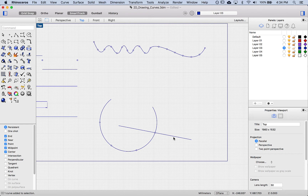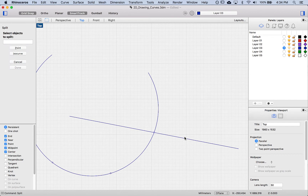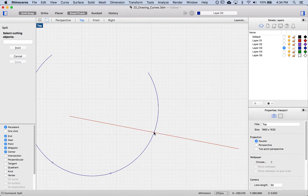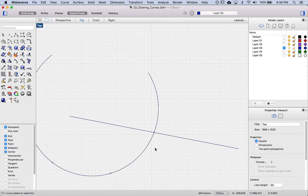Sometimes you want to reverse the split order. Right now I still have this line — what if I want to split the line? So I say split, I want to split this object, press enter, with this point as the cutting object. Now you'll see that this line has been split into two sections.